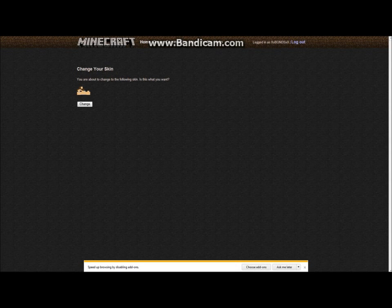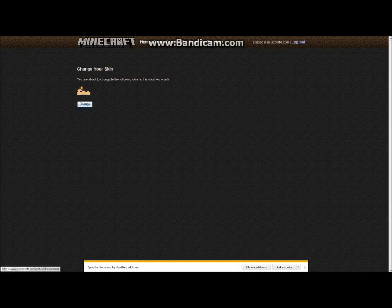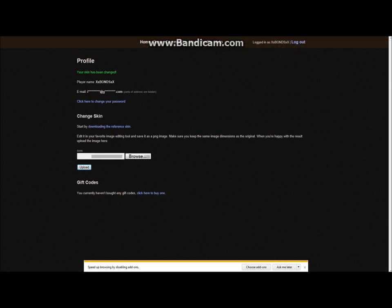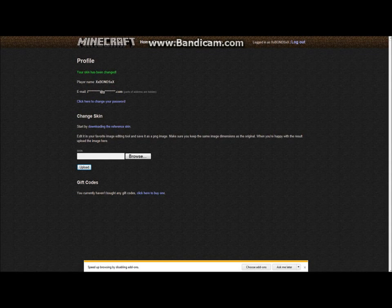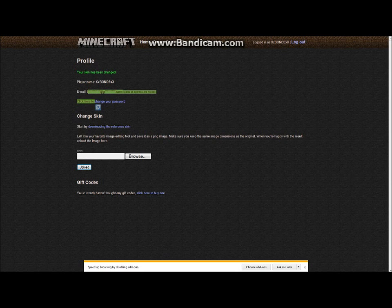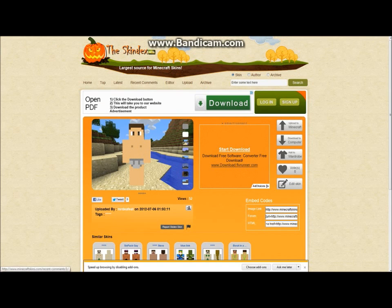You're now about to change your skin to the following. Is this what you want? And then you just click change. You've got your new Minecraft skin — it's amazing.